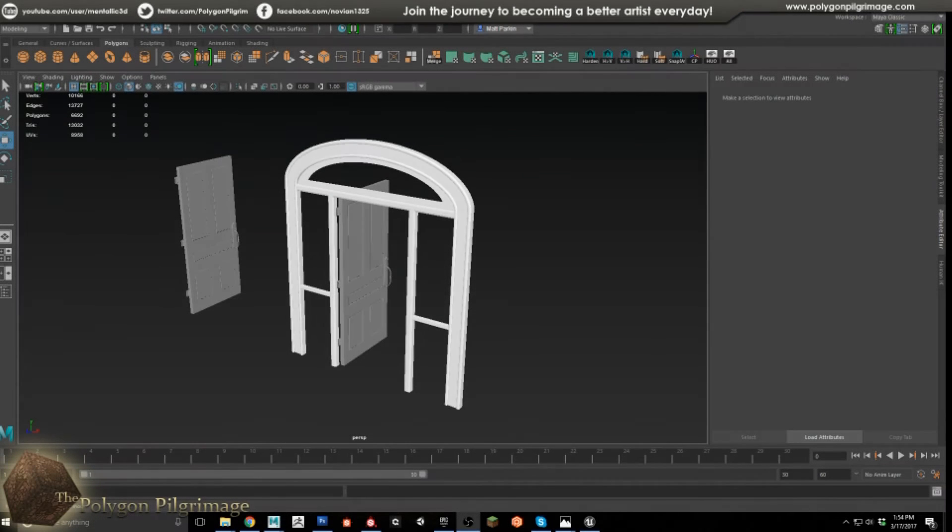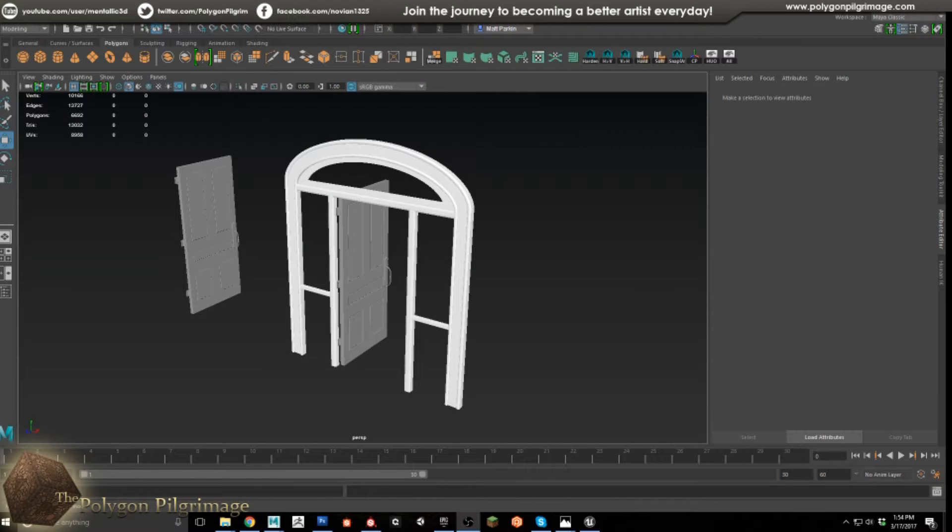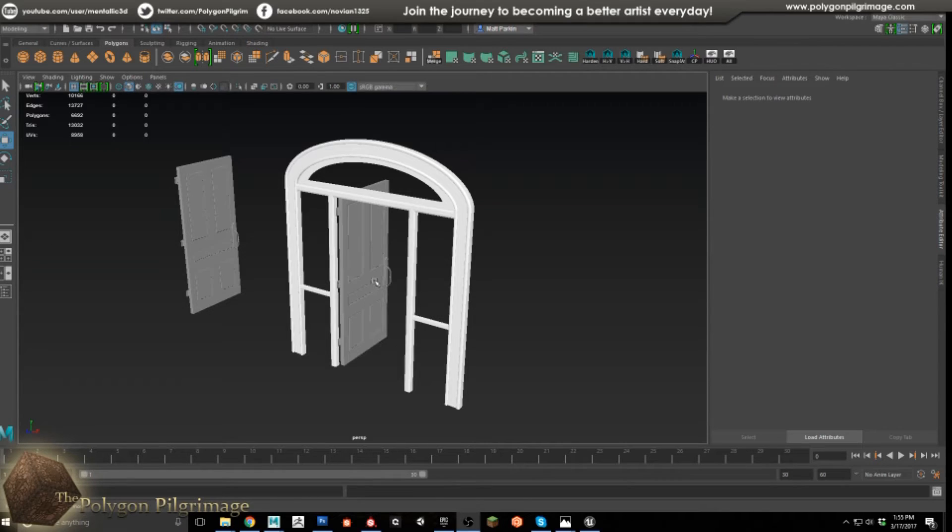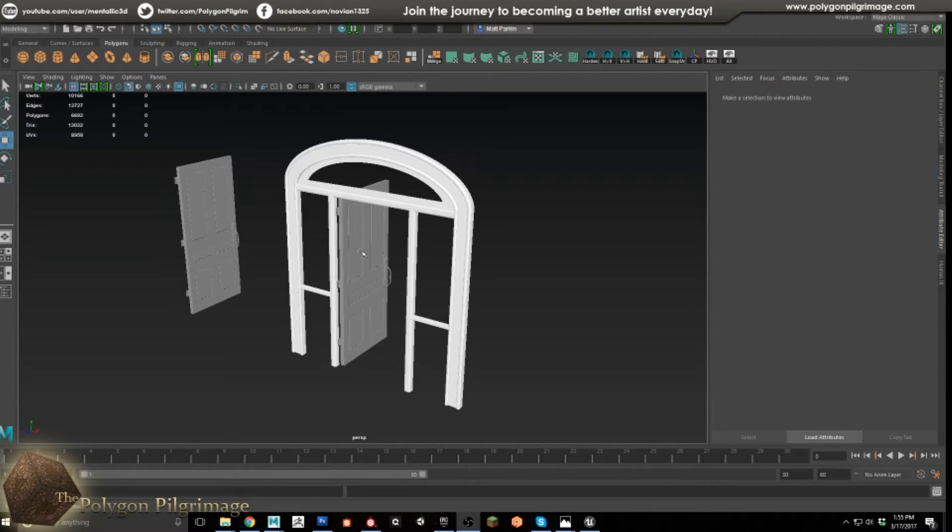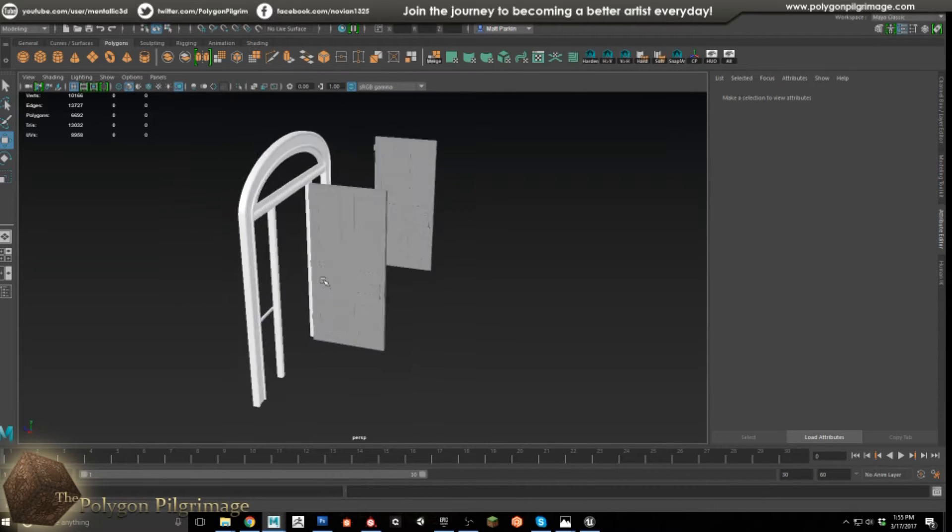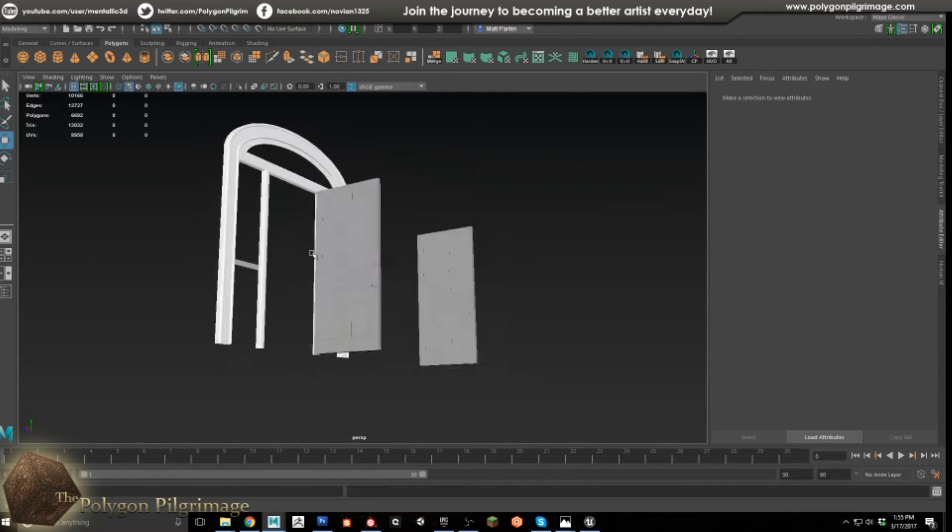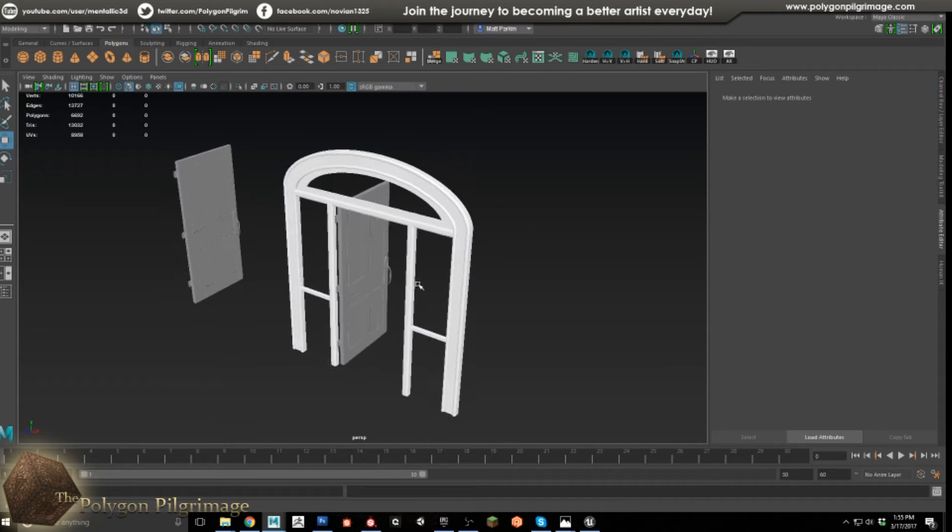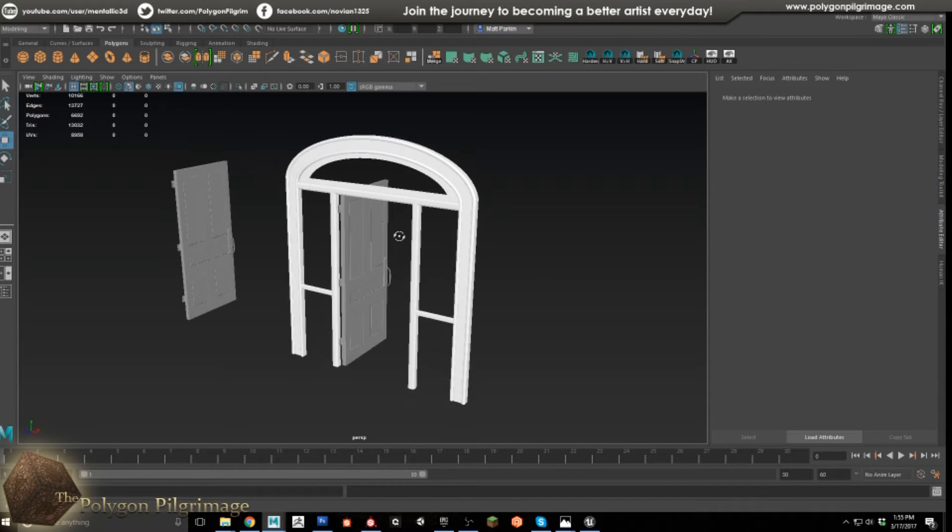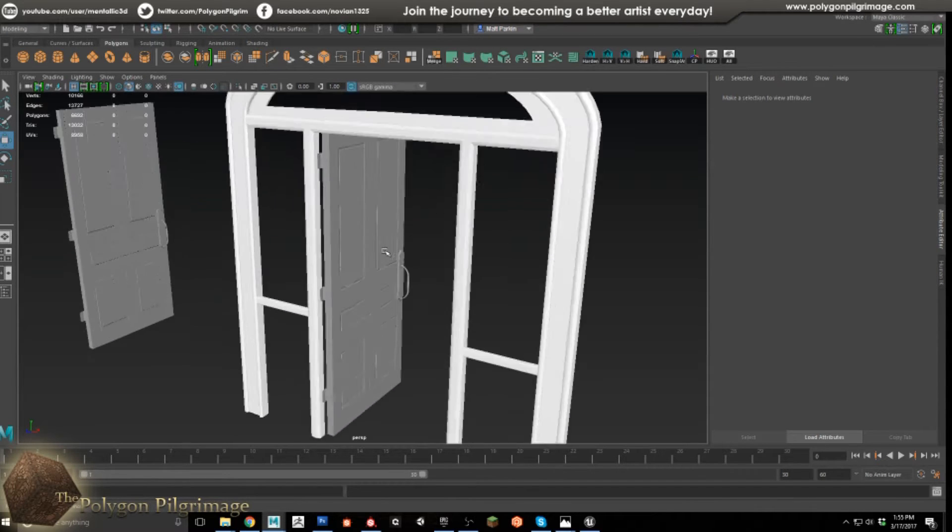Greetings Pokemons, and welcome to another episode of the Polygon Pilgrimage. Today we are going to briefly discuss the creation of this front door for my house project. We're going to be talking about the door itself, the hardware involved, the hinges, and the front handle here. This piece here is just for decoration to help us frame the door in our scene.